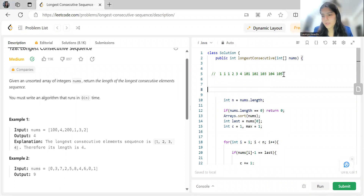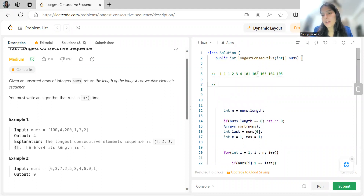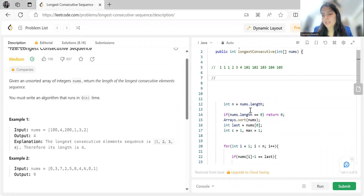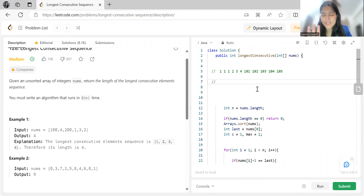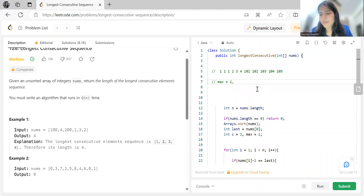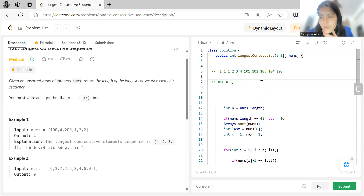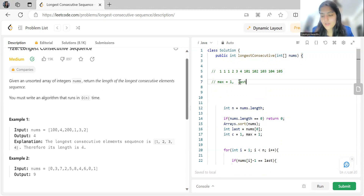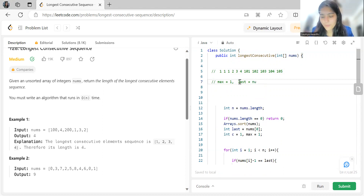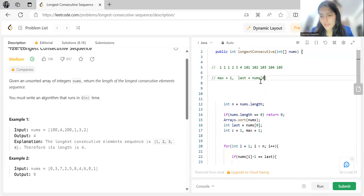If nums length is zero, we return zero. Otherwise, the length is at least one. We initialize a variable to store the maximum length as 1. After sorting, our example array looks like: 1, 1, 1, 2, 3, 4, 101, ... We store the first element in a 'last seen' variable and begin iterating from index 1.